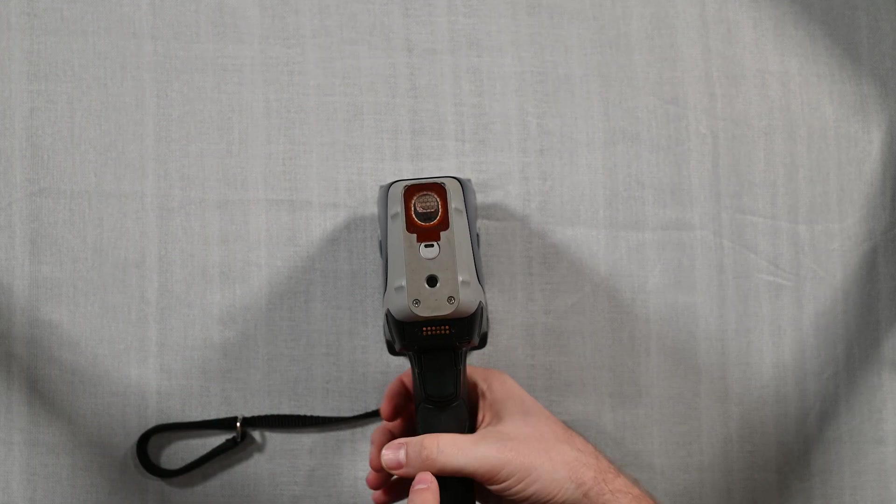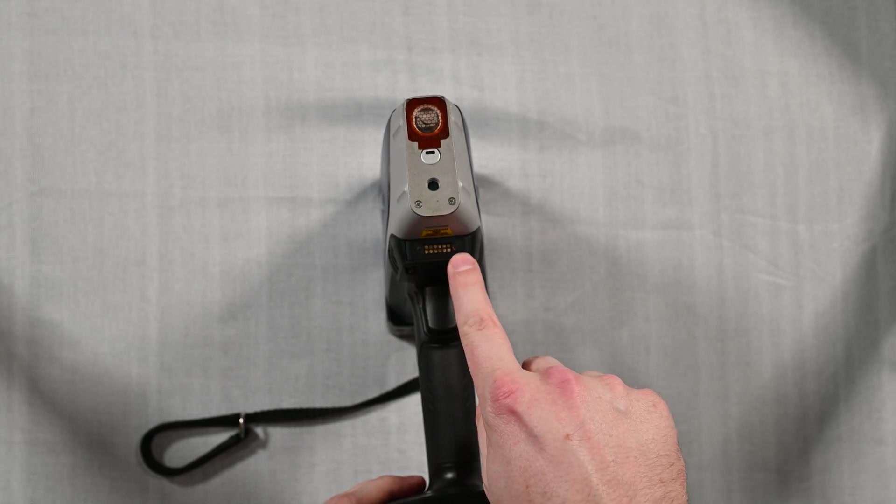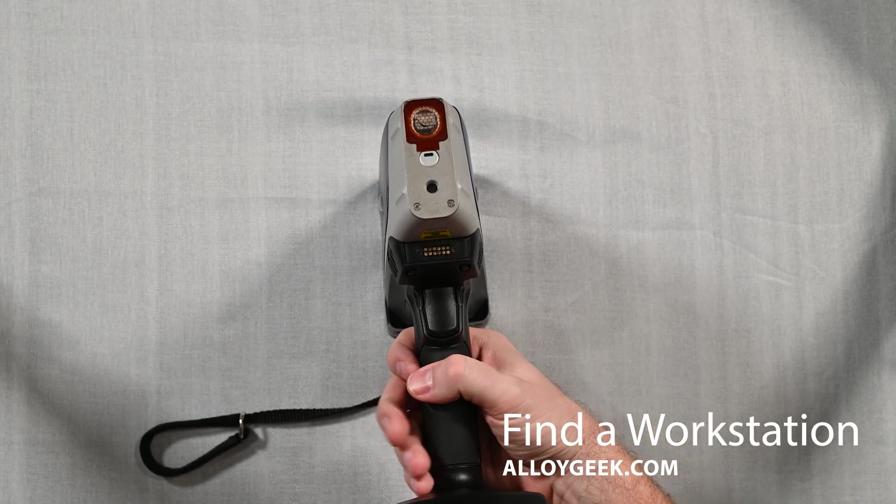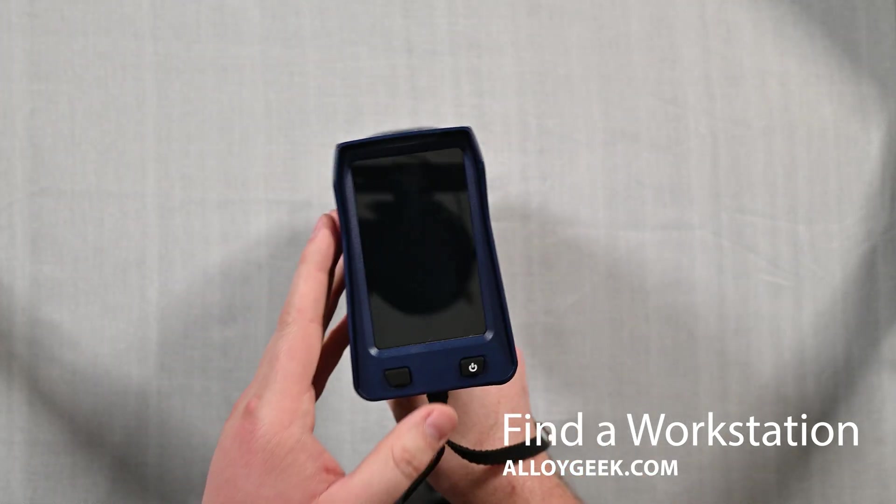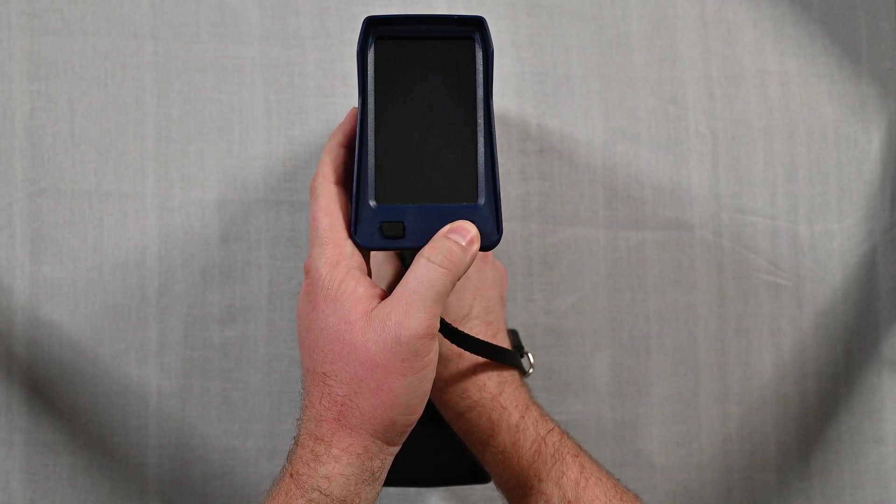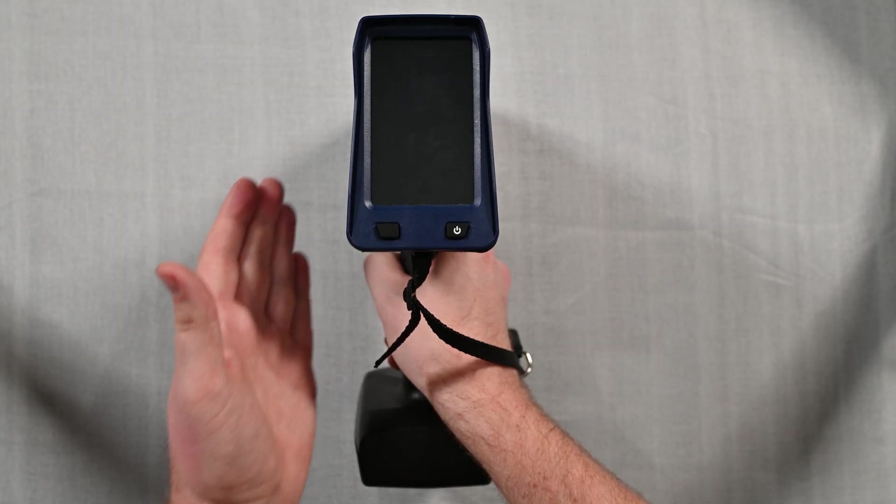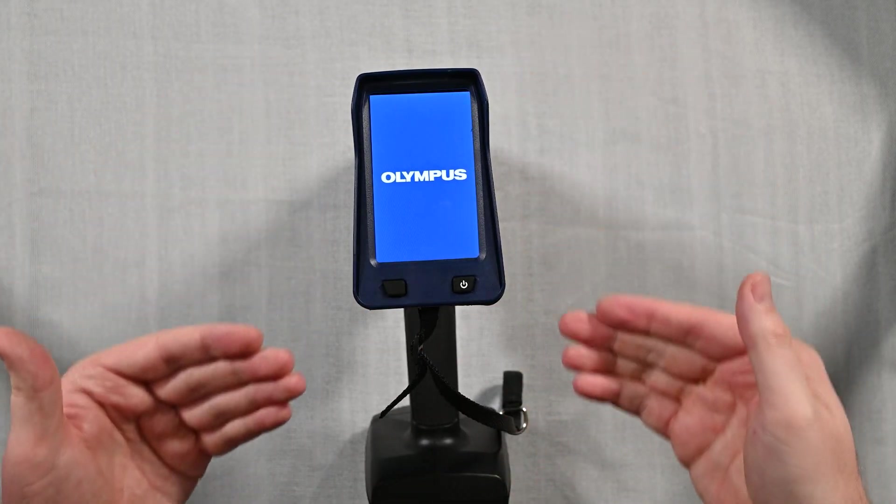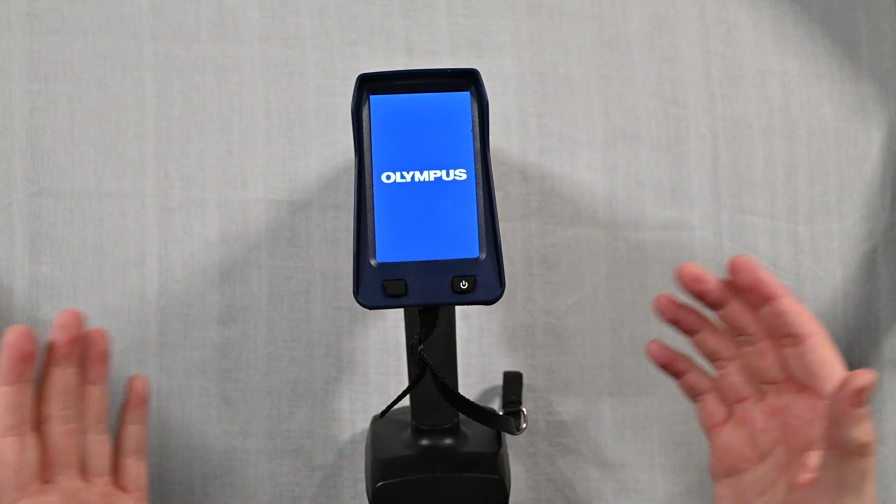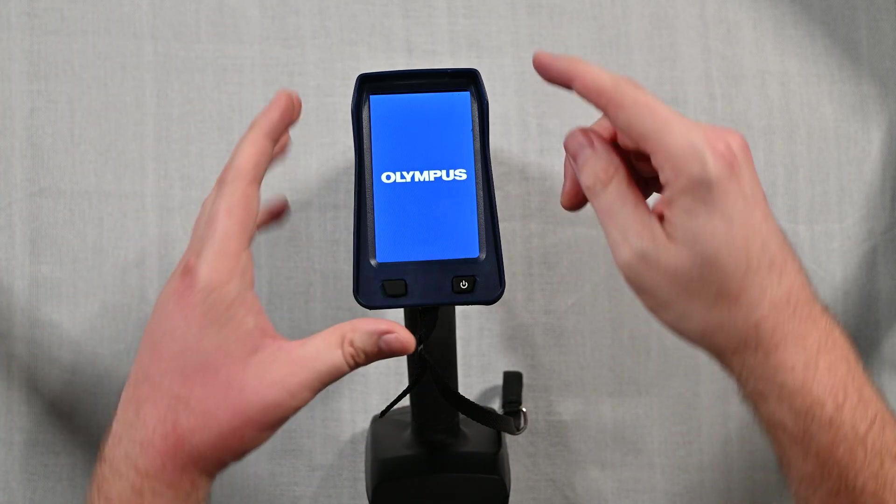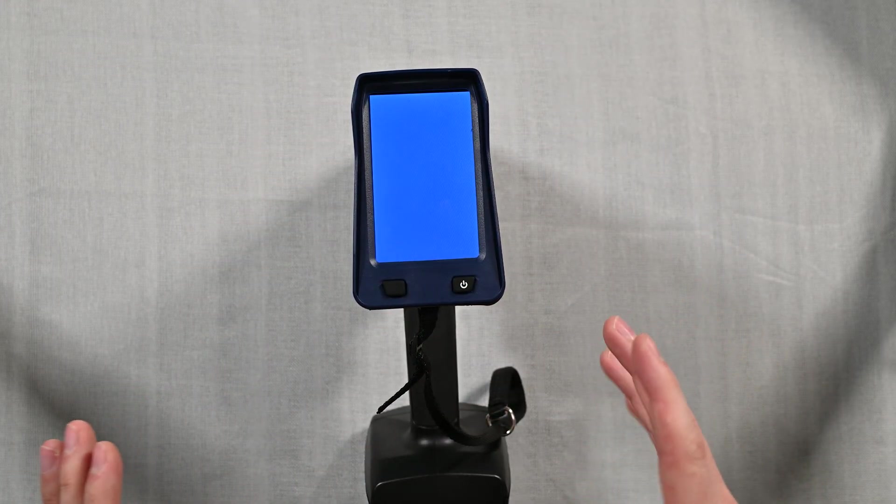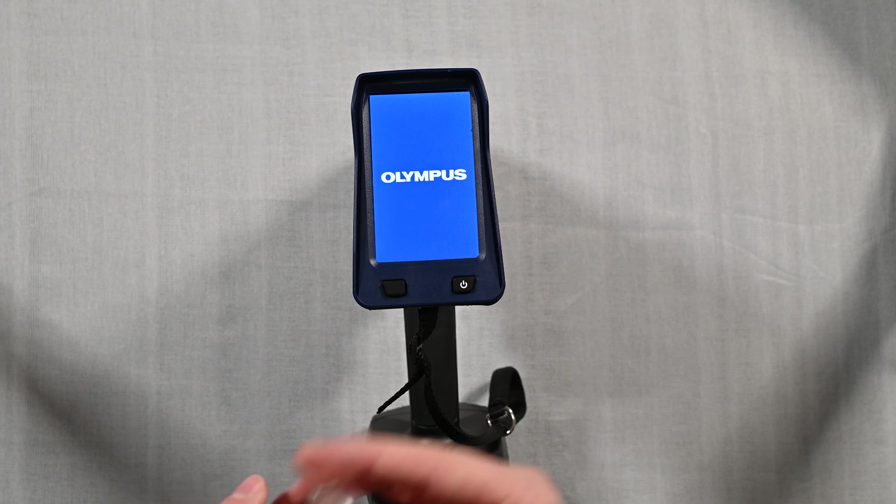Lastly down below here we've got some pin connectors which will connect to the workstation, things like that. We won't show the workstation in this video, but let's power this thing on and see how we do. I hold the power button for just a second and the analyzer's already started going. You can see that the screen is very bright, very nice design, very similar to the previous models of Vanta. It's going to boot up pretty quickly.